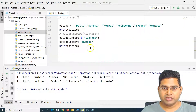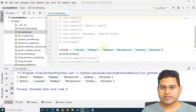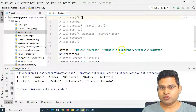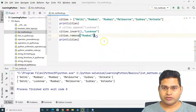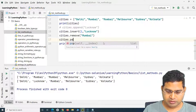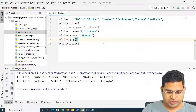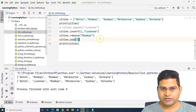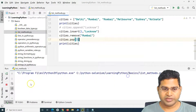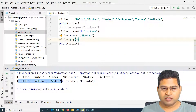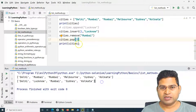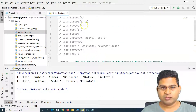The pop method removes an item at a particular index. Melbourne is at index 3, so calling cities dot pop with index 3 removes it. After running, the list prints: Delhi, Lucknow, Mumbai, Sydney, and Kolkata — Melbourne is no longer there.